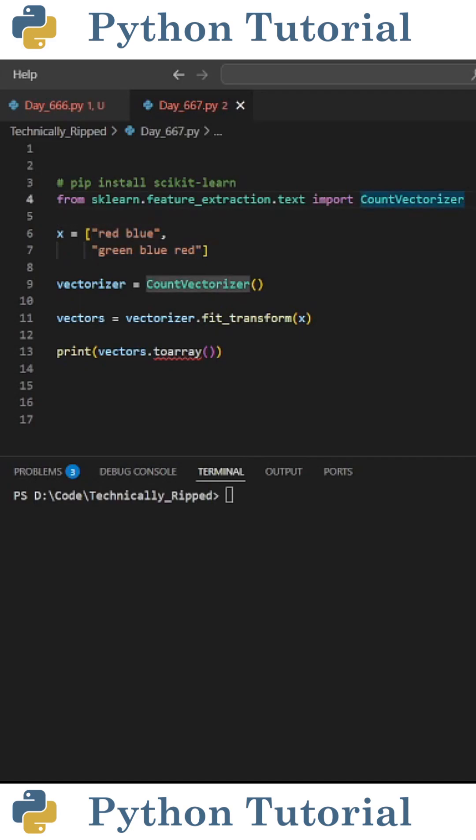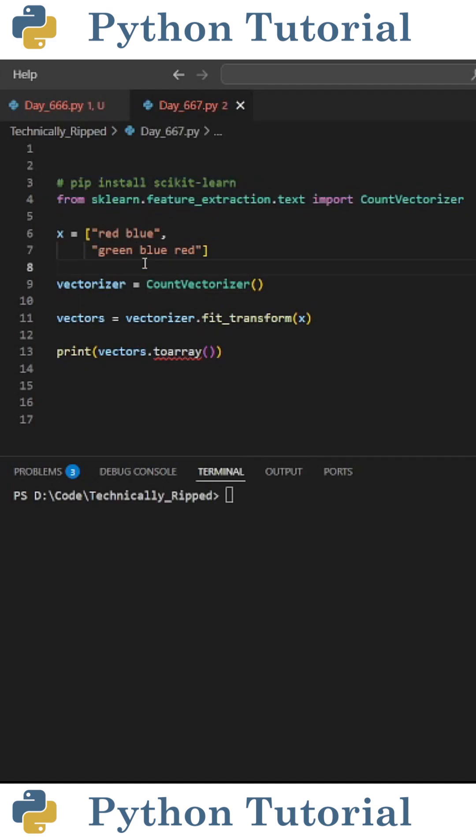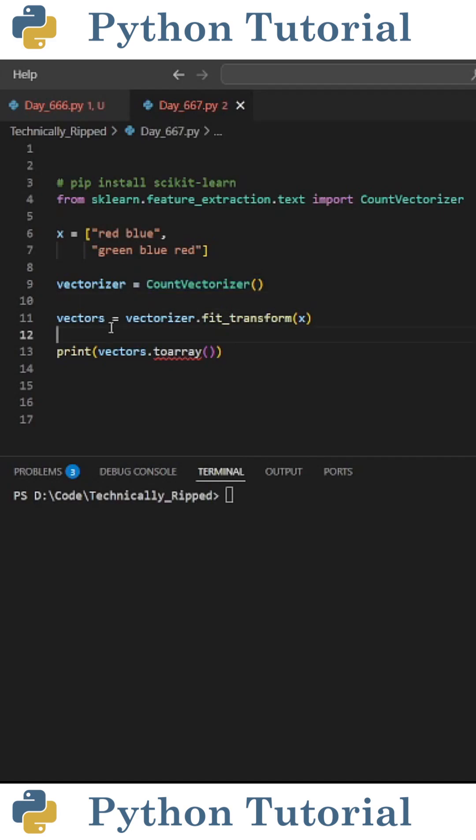The first thing I need to do is import count vectorizer from sklearn.feature_extraction.text. Then I need to create an instance of a count vectorizer. I did this by setting vectorizer equal to count vectorizer with parentheses. Then to add all the words to this vectorizer, I set vectors equal to vectorizer.fit_transform and in parentheses put the list of sentences, which is x.